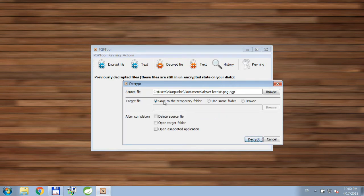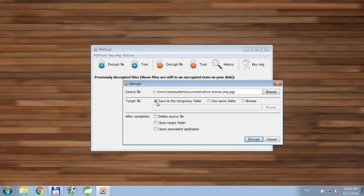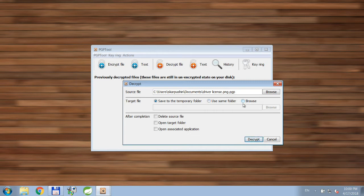Once you do that, you'll see the decrypt dialog window. First you see the source file to be decrypted, then the target file, which could be placed in the temporary folder, same folder, or any other folder of your choice.